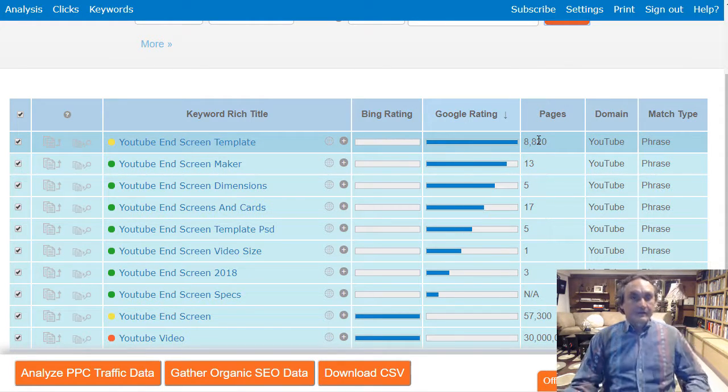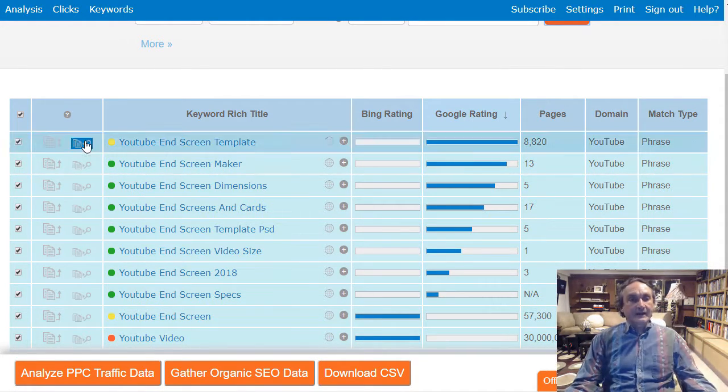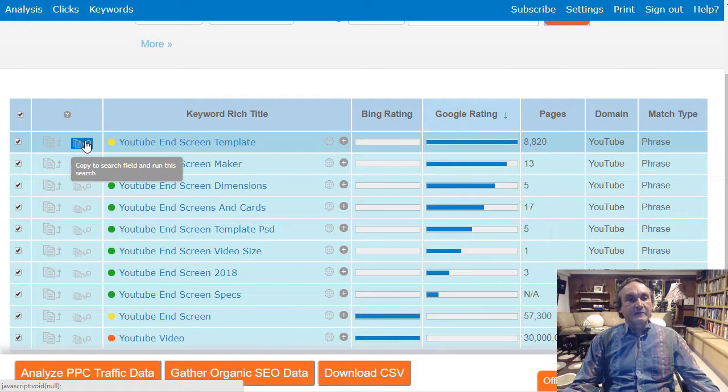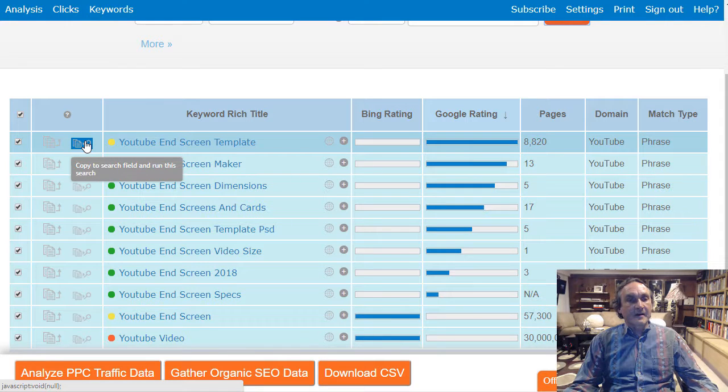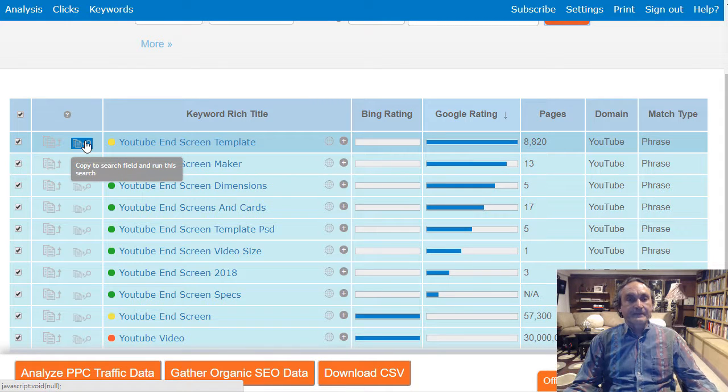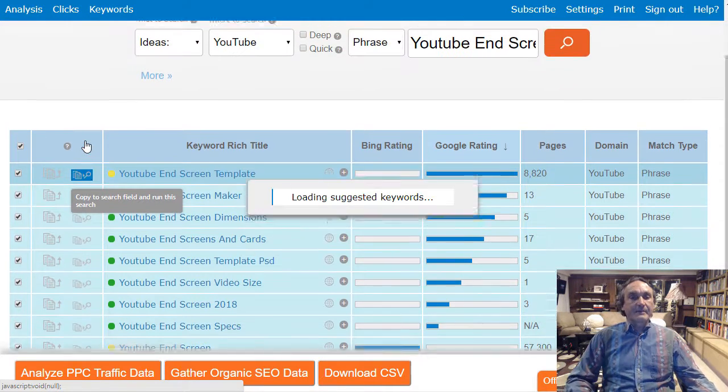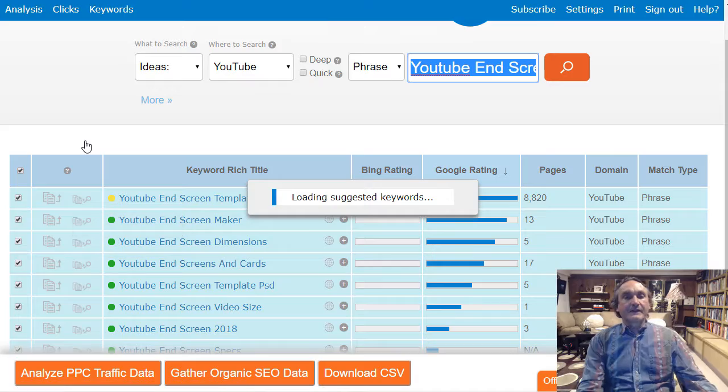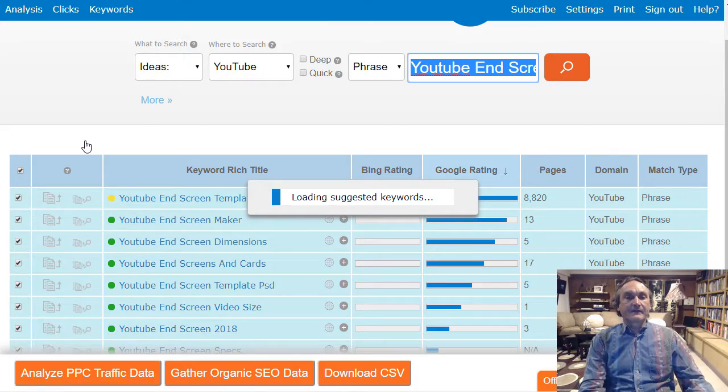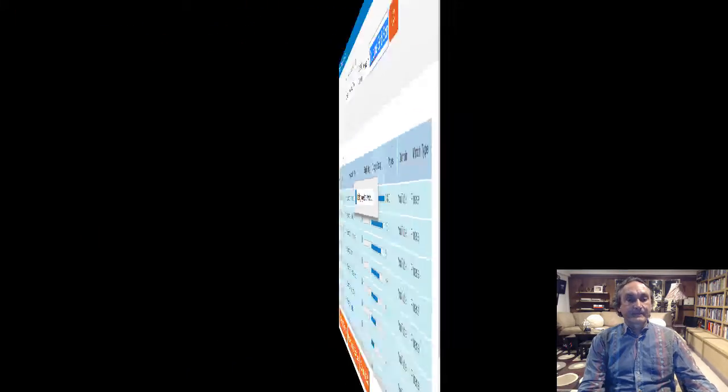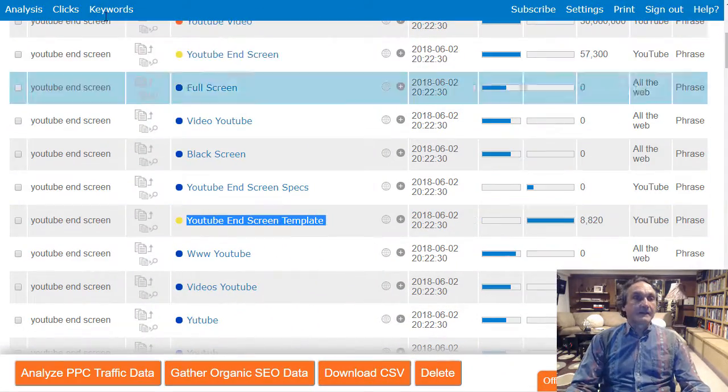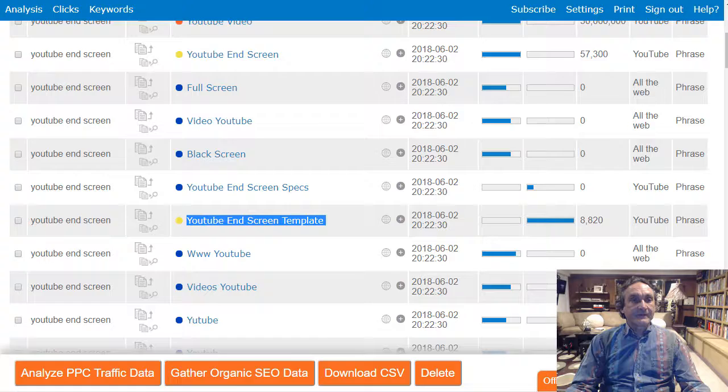So what I can now do is I can click on this button that says copy the search field and run this search and I go deeper with this exact phrase. And so we go in here and I'm gonna upload my video.